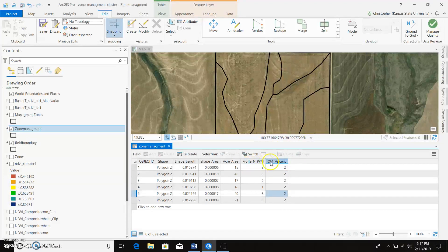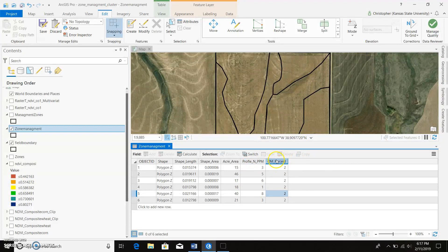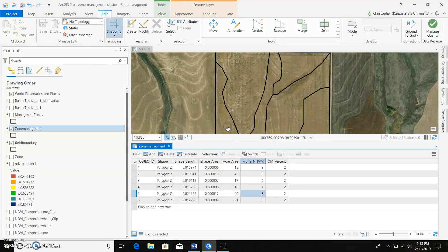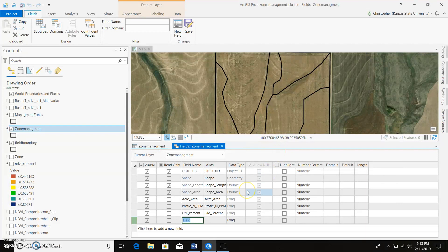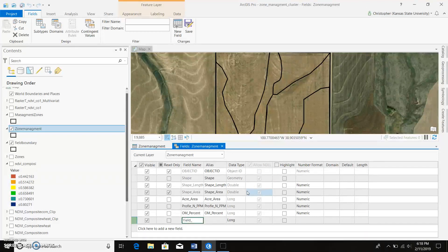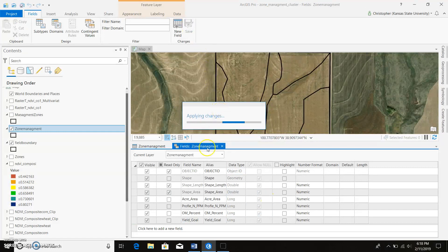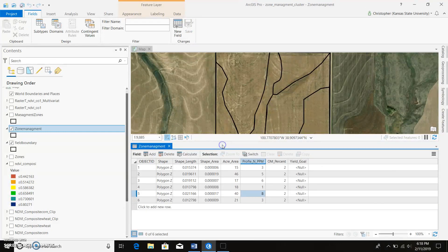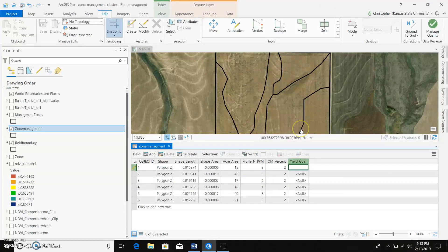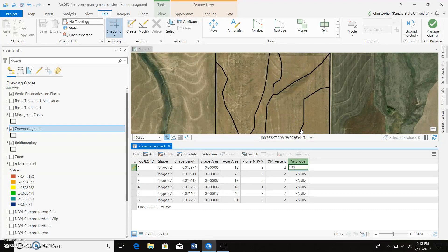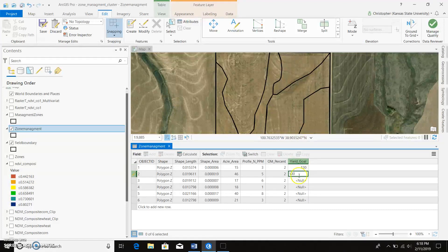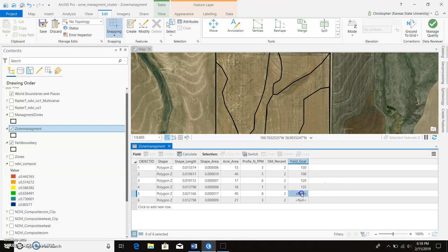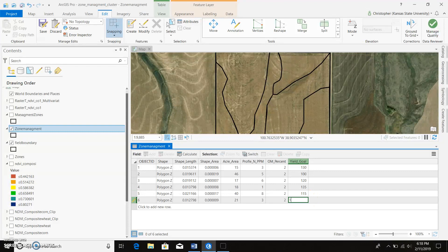Okay, and one other thing we need for a nitrogen recommendation would be our yield goal. So we actually come in here, we're going to go ahead and save our edits. We'll add another one. Yield goal, save that one. Now we come back, and we'll just make up some stuff here. We'll say our first one, 130 bushel an acre, 100, 120, 135, say 115, and 145.